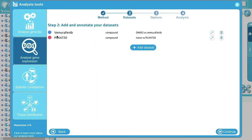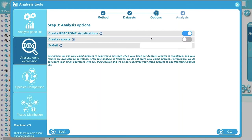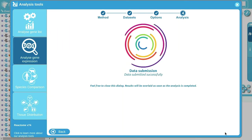Click Continue. It asks whether to create the visualization - keep this true. Create the report - also keep true. If you enter your email address, you'll get an email with links to access the data as soon as the analysis is done. You can then close the browser window and the analysis runs in the background. The data is sent to our analysis system and pathway-level differential expression analysis is performed for each dataset.